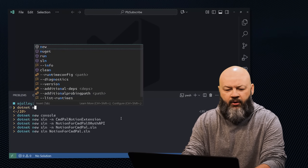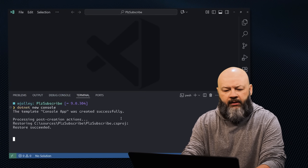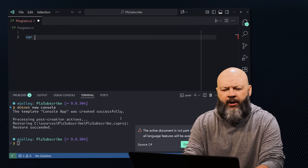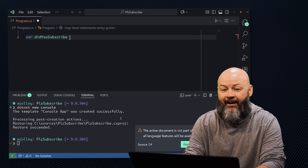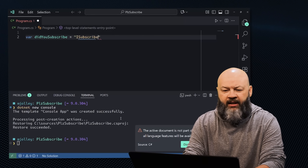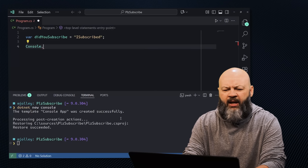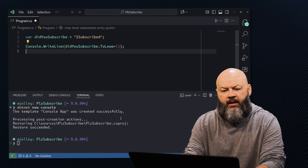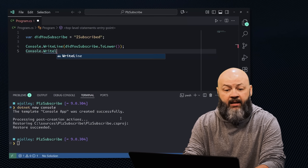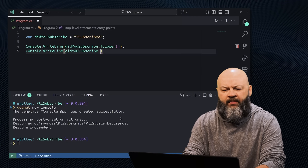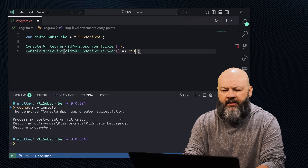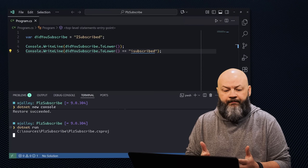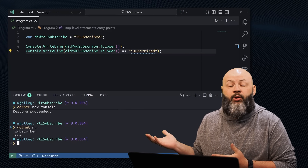Let's open up Program.cs and do something like var didYouSubscribe equals 'I subscribed'. It looks like an interface, but it's not. Then we can console.WriteLine didYouSubscribe.toLower, and console.WriteLine didYouSubscribe.toLower equals 'I subscribed'. Pretty straightforward code. And if we dotnet run that, we get the string and true — exactly what we would expect.